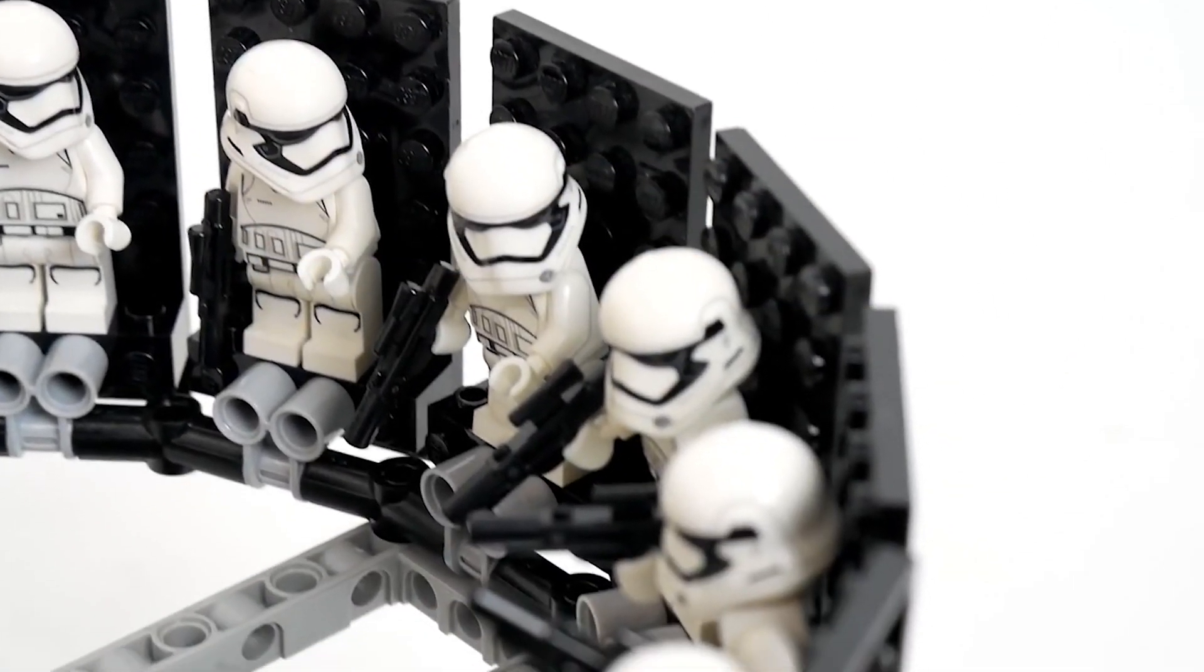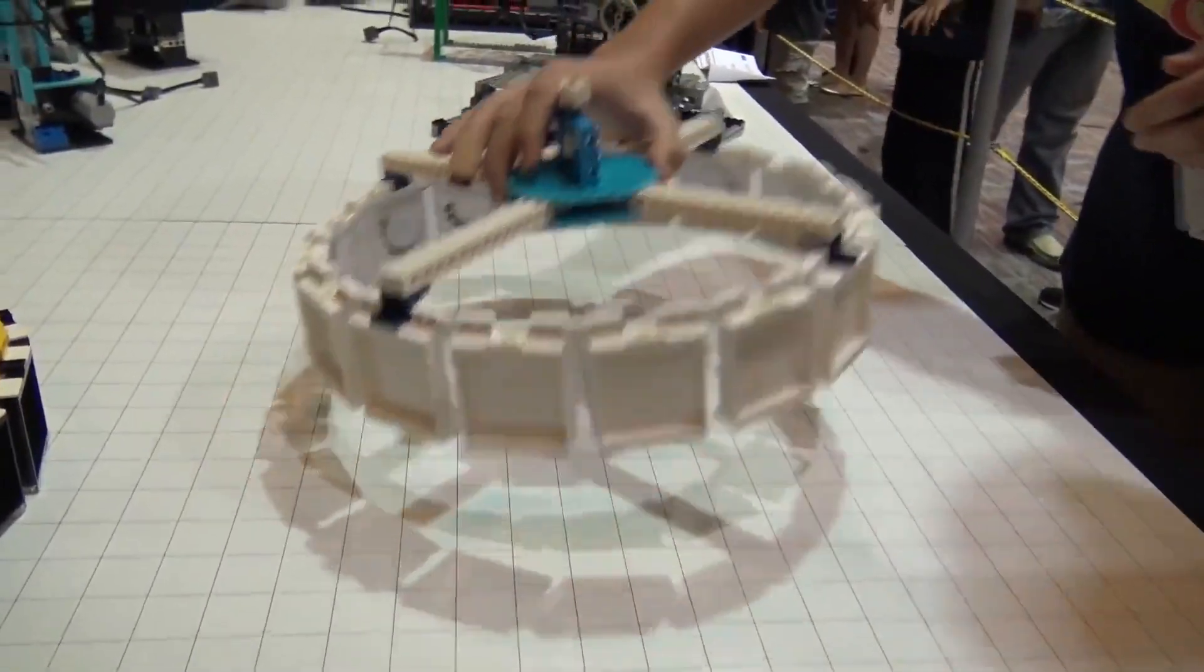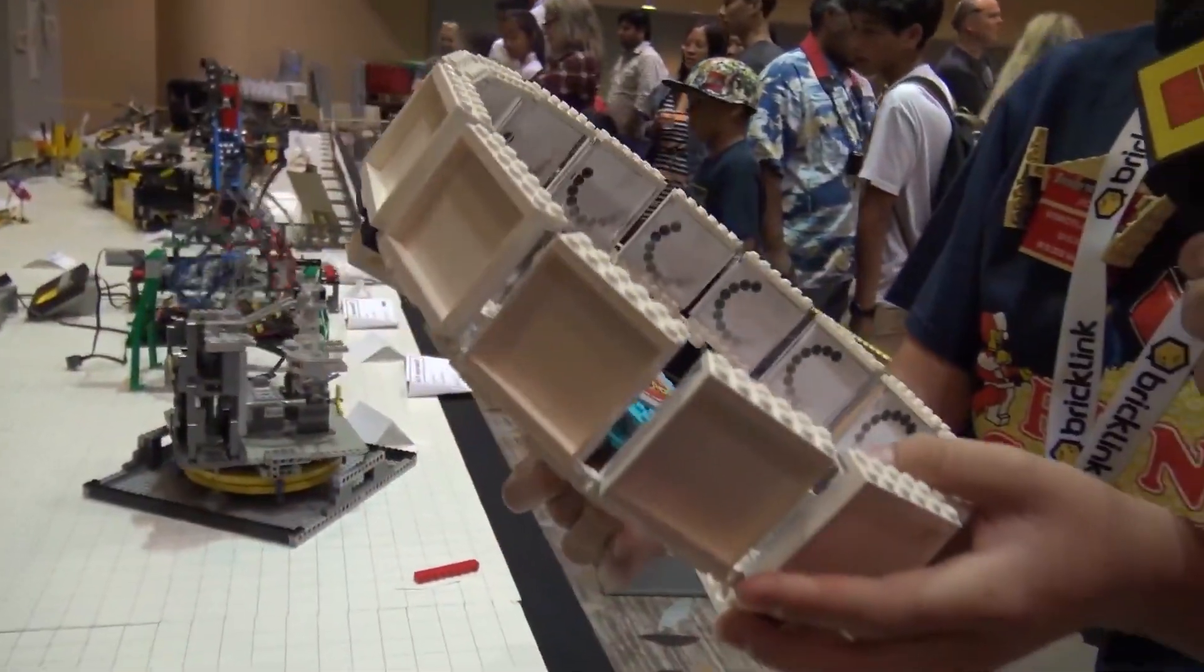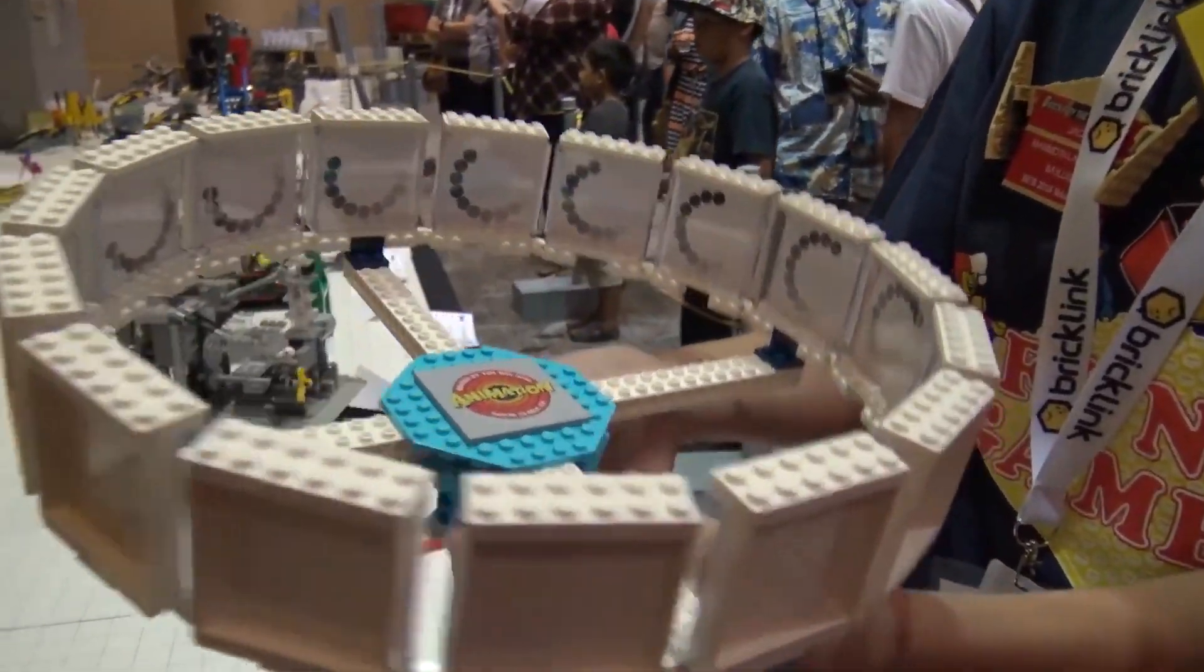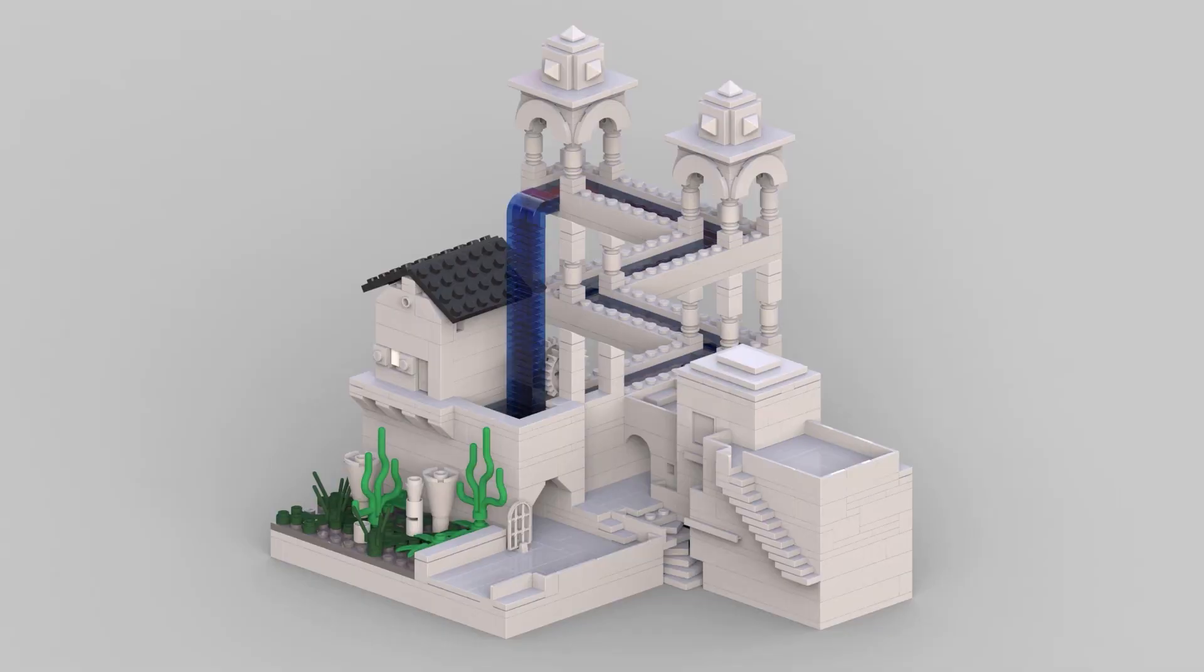and you're left in awe of this seemingly magical LEGO creation. But here's the kicker: it's not a video, it's not digital trickery. It's simply the ingenious design of these colorful bricks in action, fooling your eyes into seeing motion where there's none.